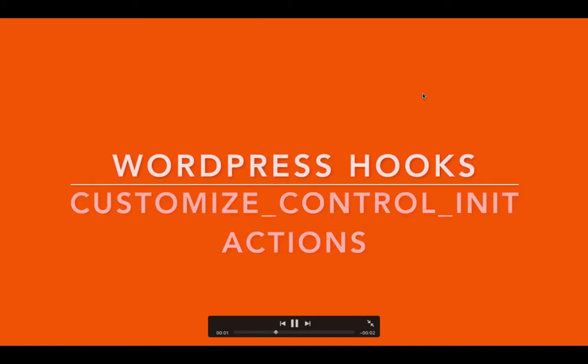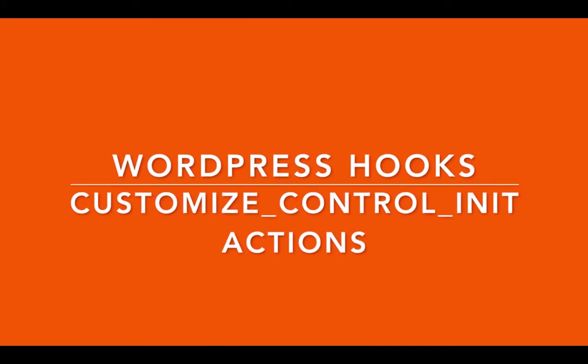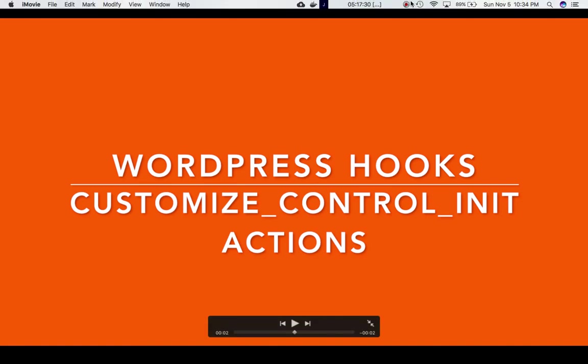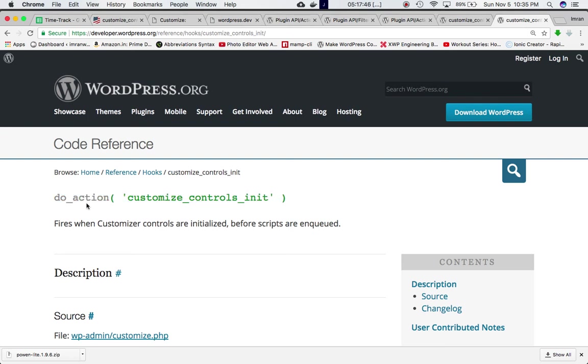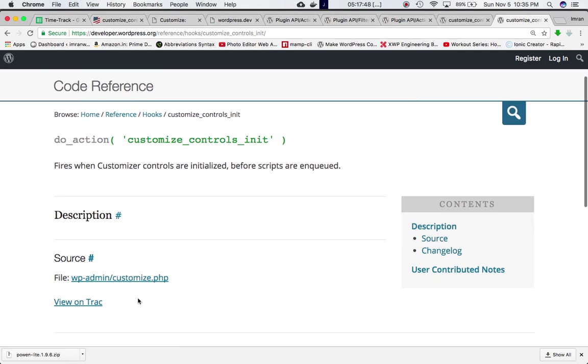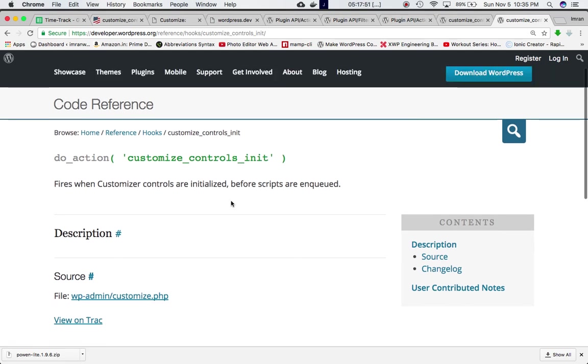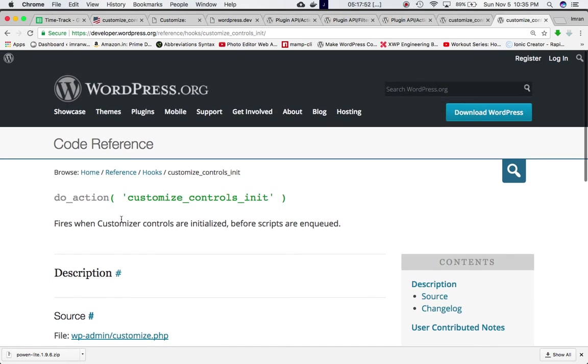In this video we're going to talk about the customize_controls_init action hook. If you go to the codex you'll see that this hook is defined with do_action in wp-admin/customize.php. What it does is fire when the customizer controls are initialized before scripts are enqueued.